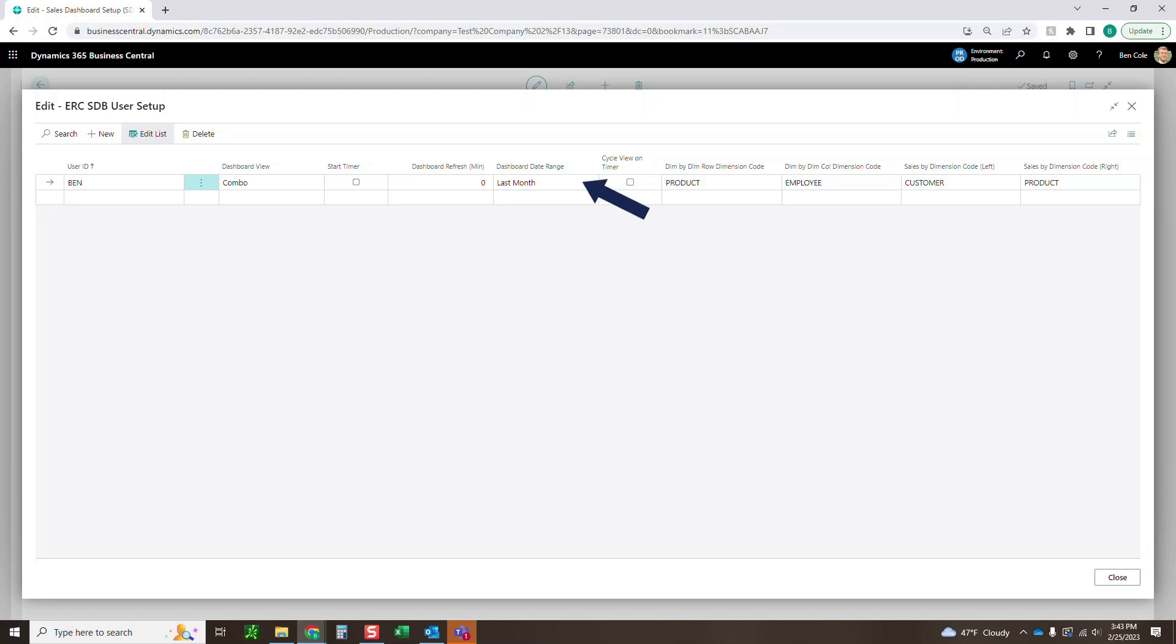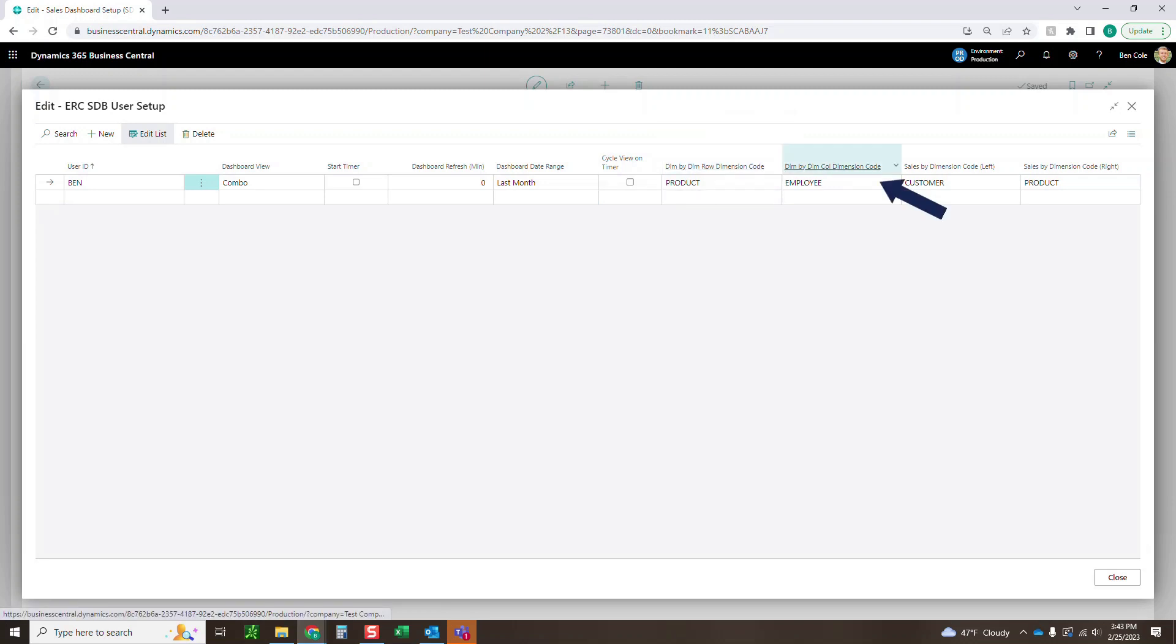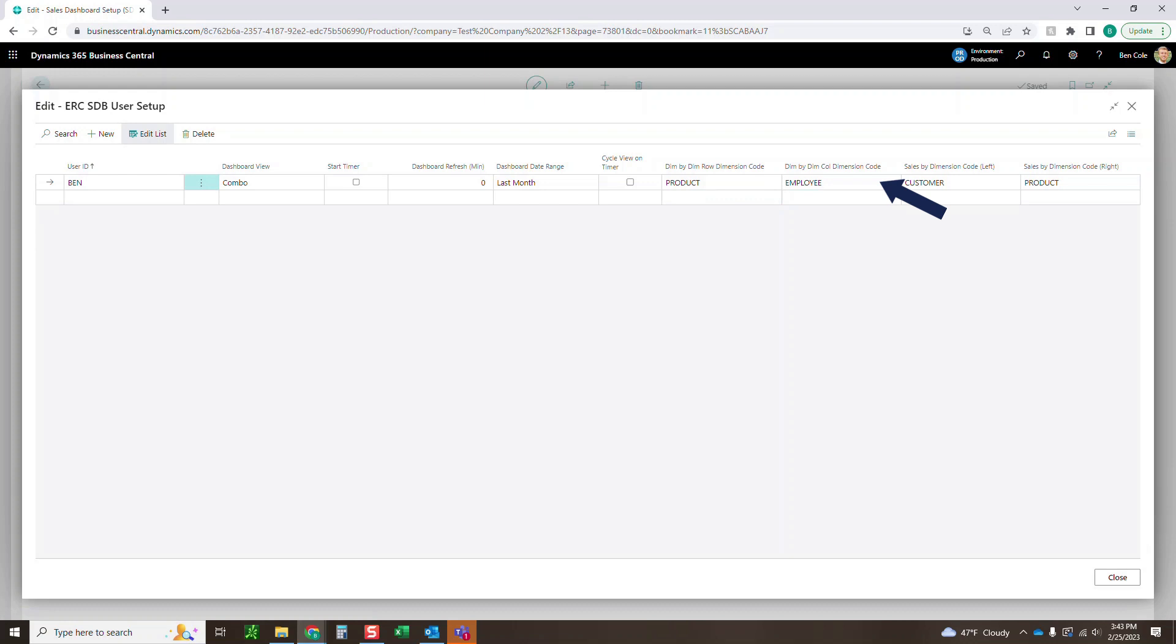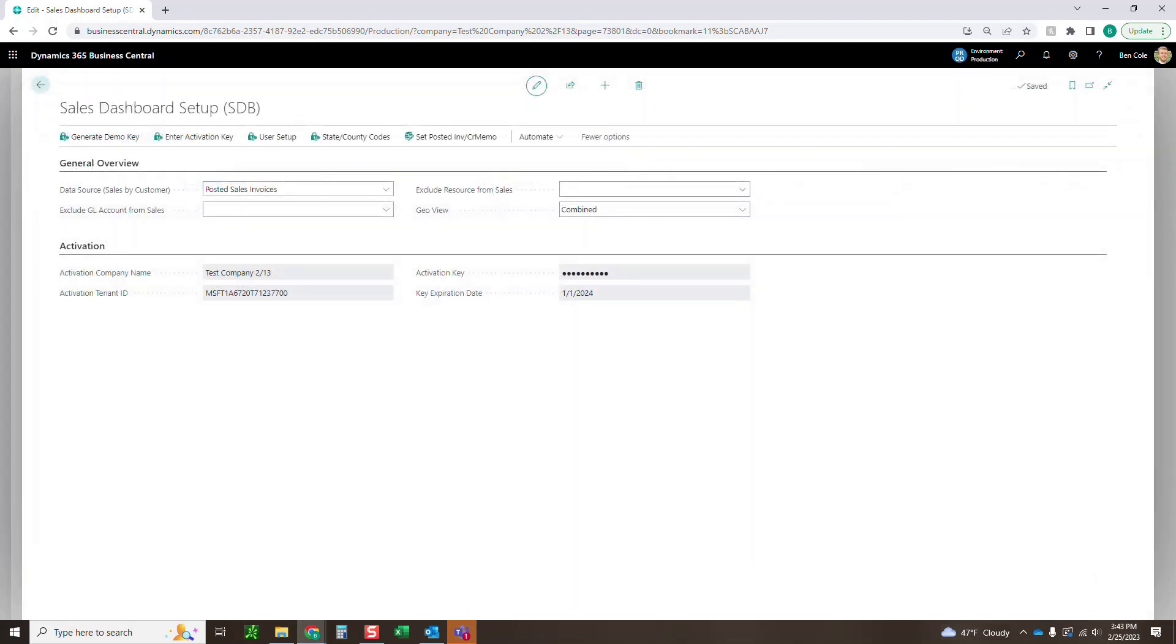The dashboard date range, you just set the default range that you want to see upon logging in cycle view. If you enable that, it will cycle through the different tabs that I've just mentioned. And then these different dimension by dimension rows and columns, we'll get into that, but this would just default what you want on the X and Y axis when we go into our dimensional analysis. Just make sure the users are set up there so that they can access the sales dashboard and then you are good to go.